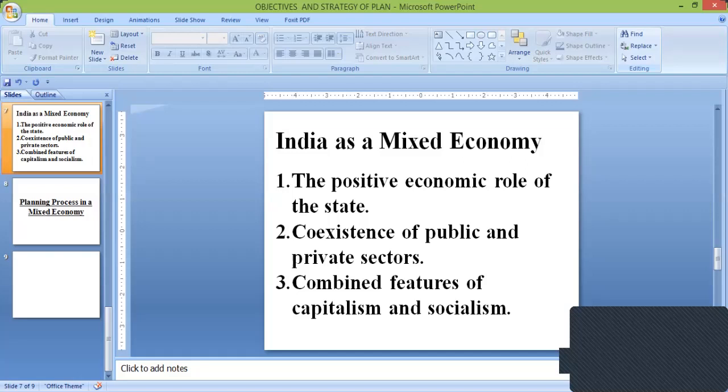So, India can be said to be a mixed economy because we can see the positive economic role of the state, the co-existence of the partners of the economy, and the combined features of capitalism as well as socialism.